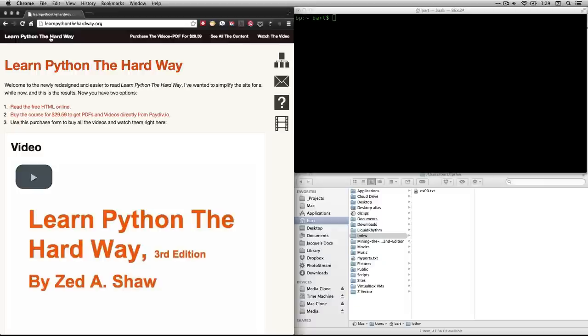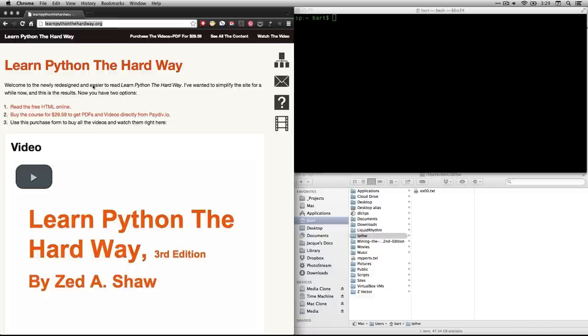This is Bart Polson and this video is a walkthrough for the first exercise in Learn Python the Hard Way by Zed Shah. What you need to do is first go to his website at learnpythonthehardway.org and then click on read the free HTML online.